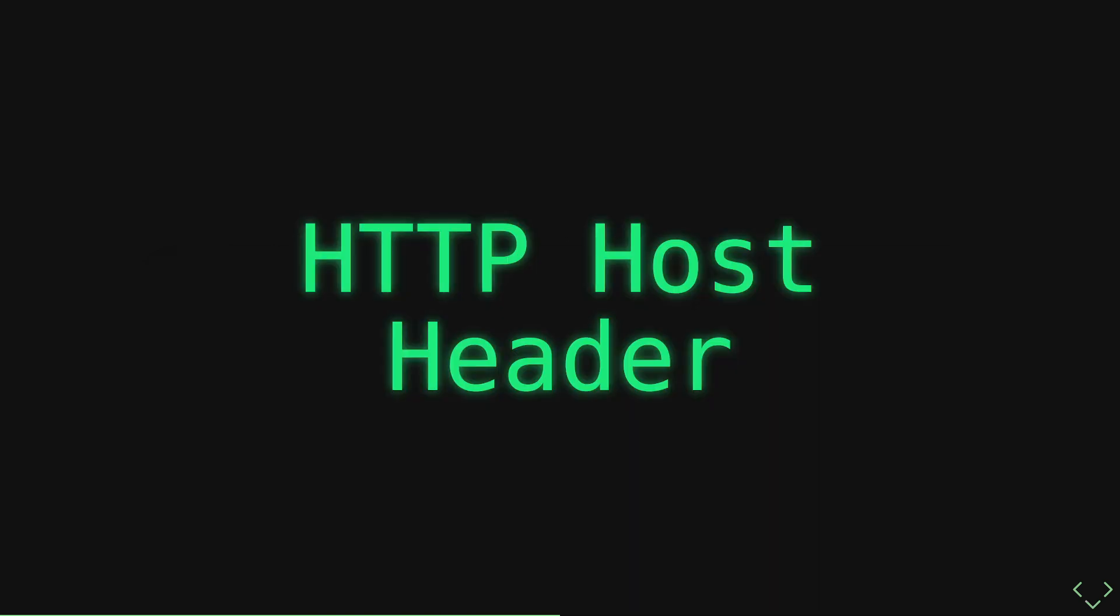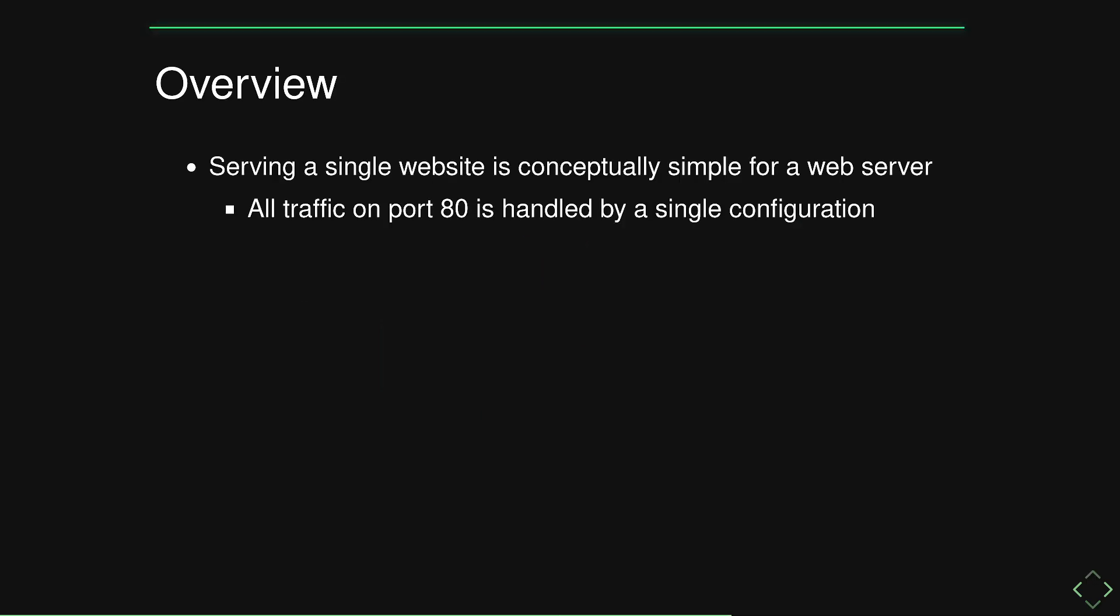Let's start by talking about the HTTP host header. If we step back for a second and think about a very simple use case, such as serving only a single website, it's pretty straightforward from a web server or load balancer's point of view. Any traffic coming in on port 80, or whatever port the web server is listening on, can be handled by a single configuration.